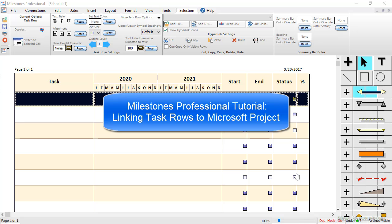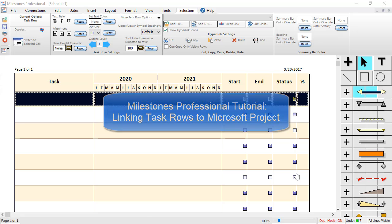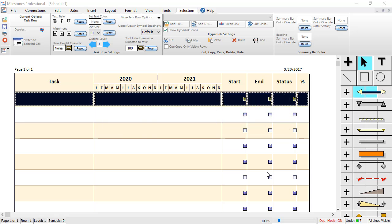Welcome to this tutorial video from Kidasa Software about Milestones Professional. This tutorial video covers linking task rows in Milestones to Microsoft Project. To get started, let's go through the process of linking a single task row.